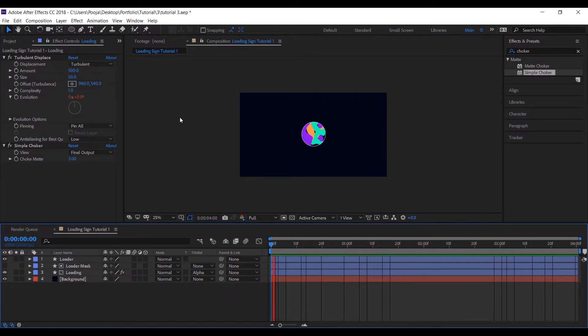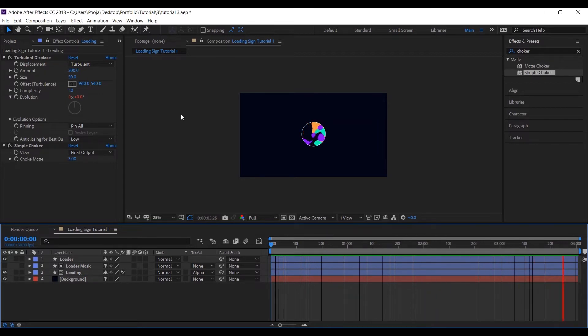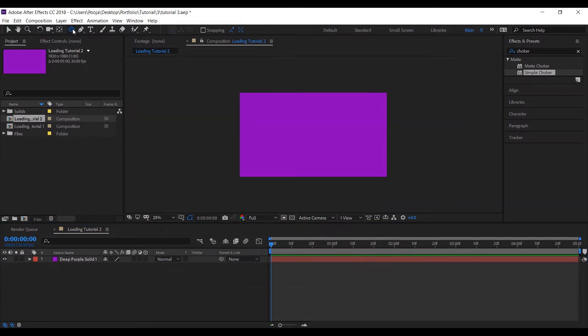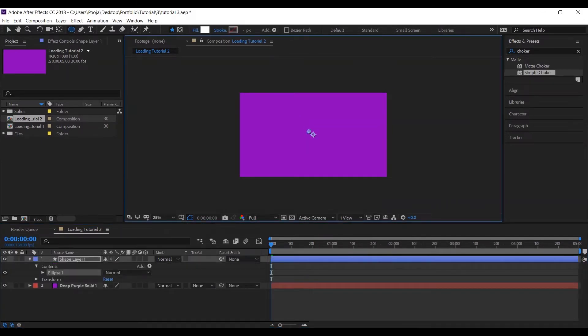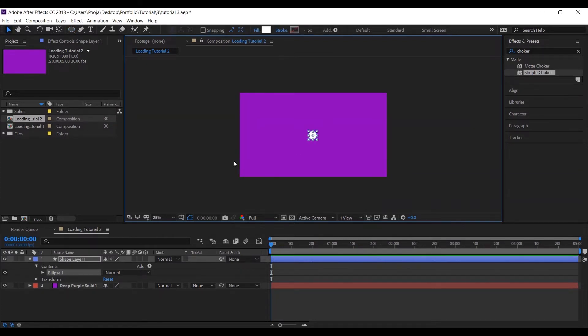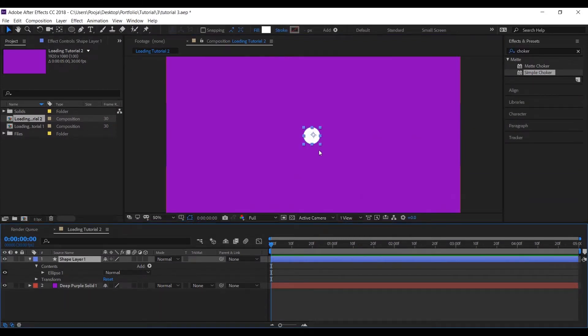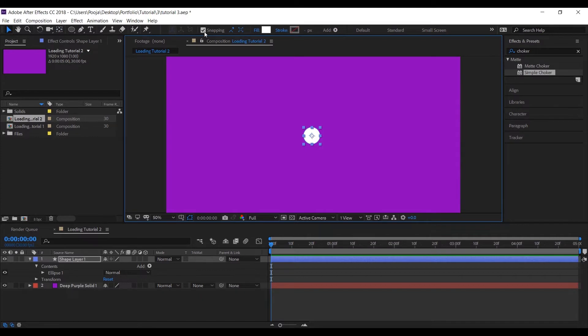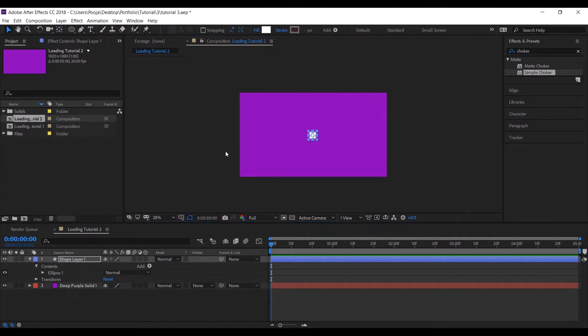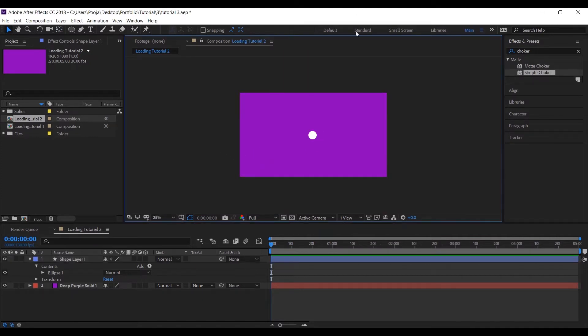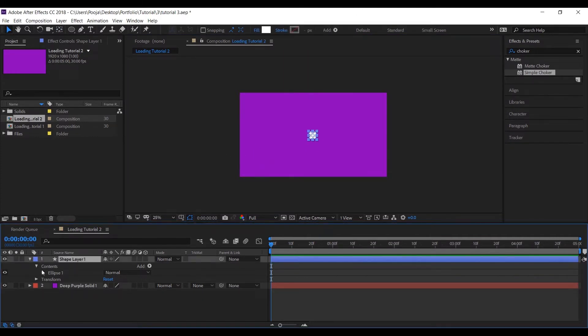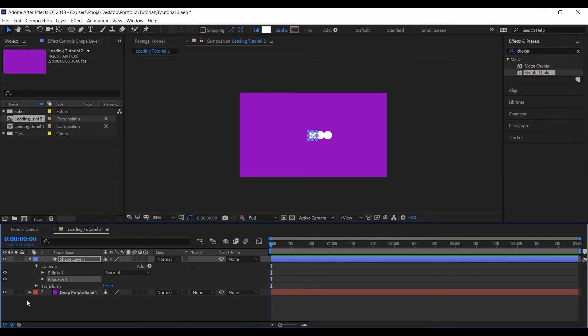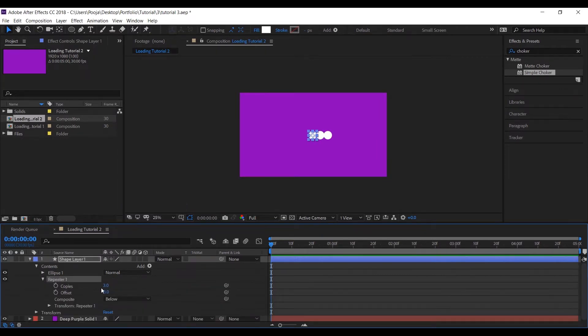Let's move to our second animation. Now let's create a small circle and set its anchor point to the center. Now let's add Repeater to our circle and change the value of copies to four.